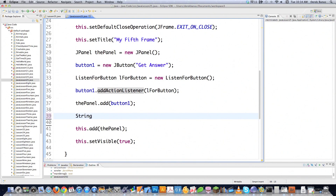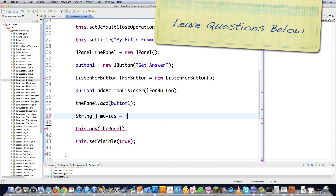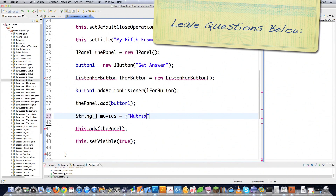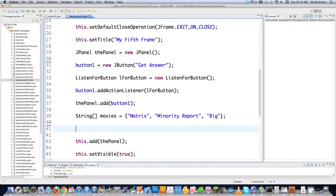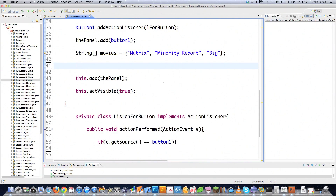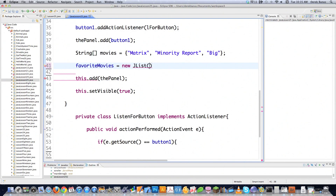One way to add items to a list component is to create an array of different strings. I'm going to throw in a couple of movies — so let's say Matrix. Now I have my array of strings. To both create a list box and add this array, I refer to the name for the list component, then go new JList. We're doing the same sort of things with these components again and again.